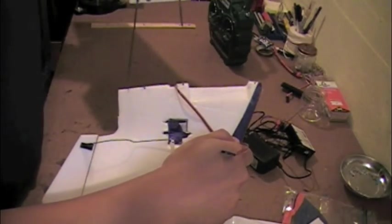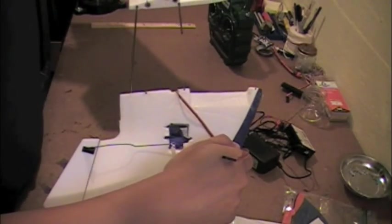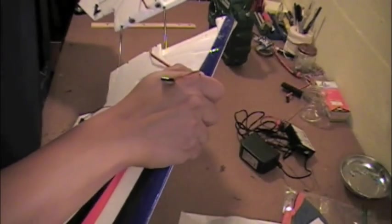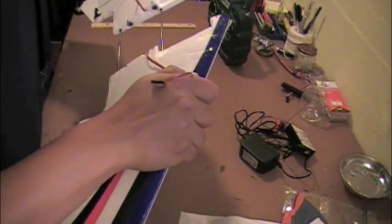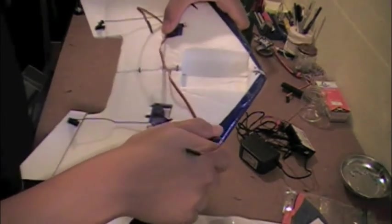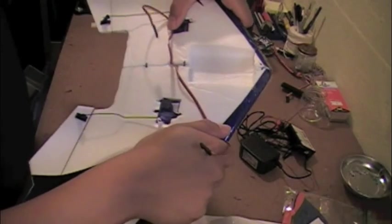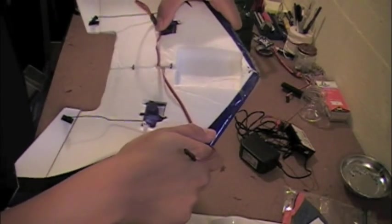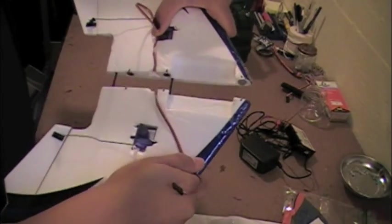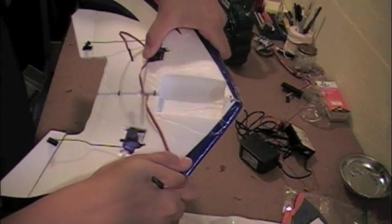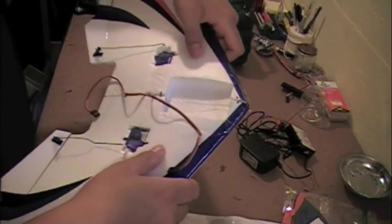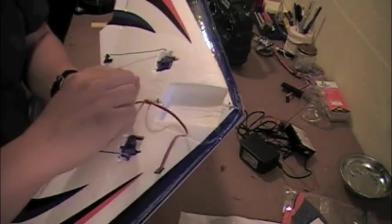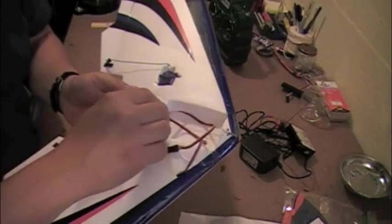We'll go ahead and put the wing together. And those rare earth magnets there already hold that wing in place pretty snug which is nice. So with that carbon fiber and those rare earth magnets you almost could fly it but I would recommend at least putting a little bit of tape there for reinforcement.